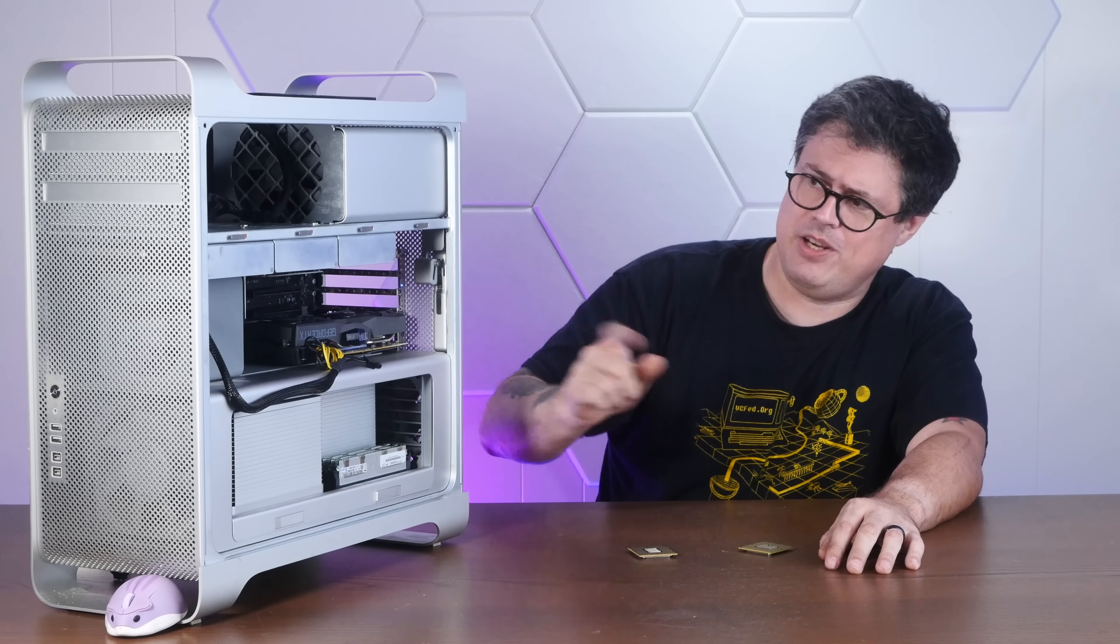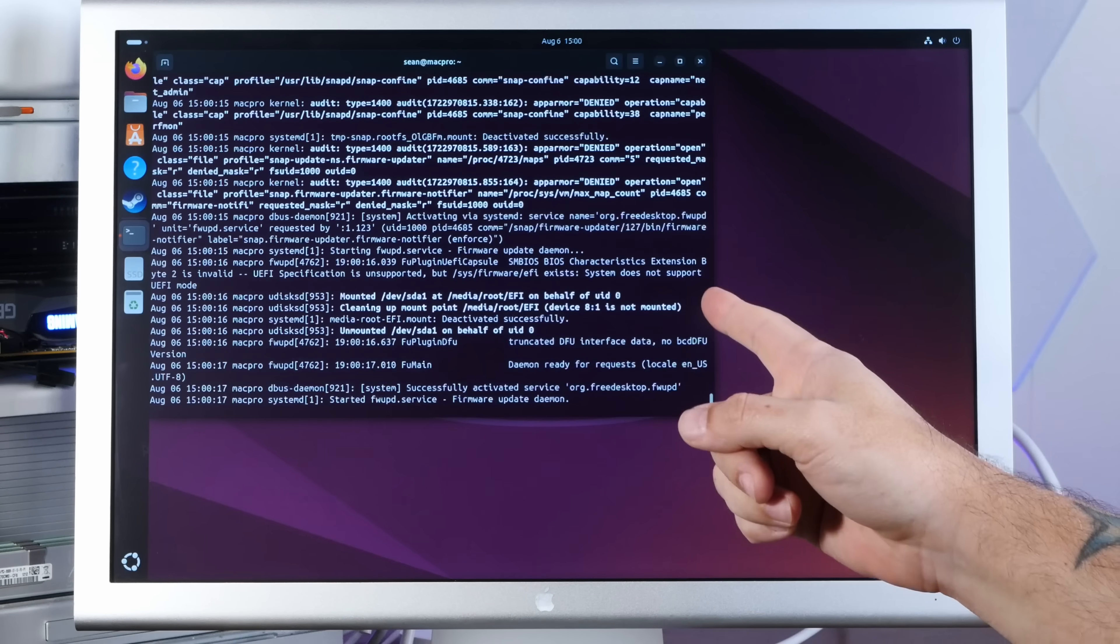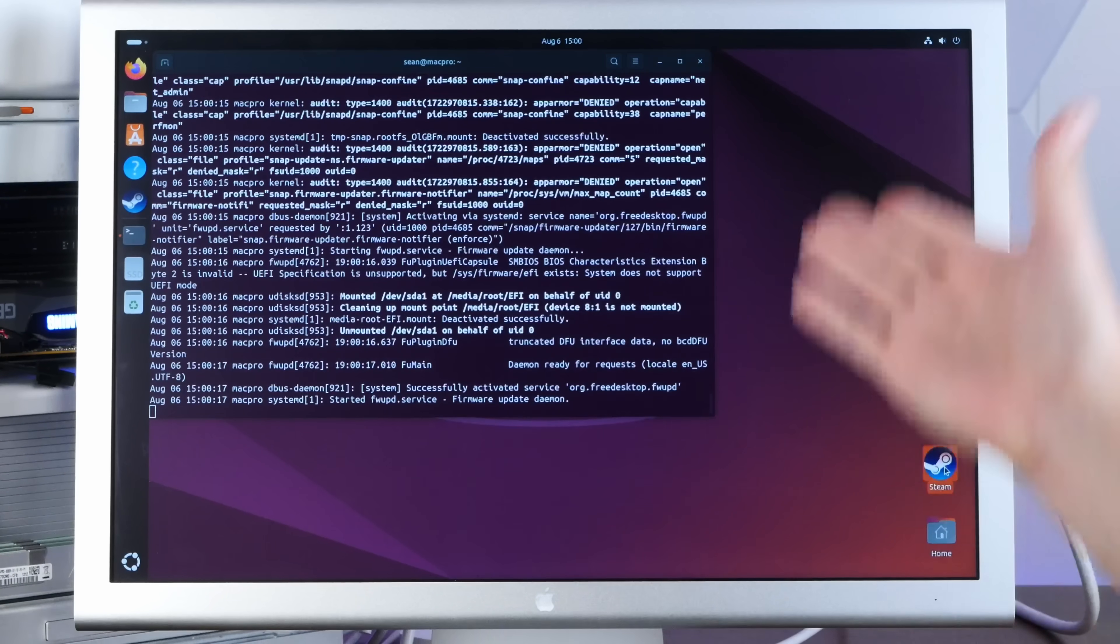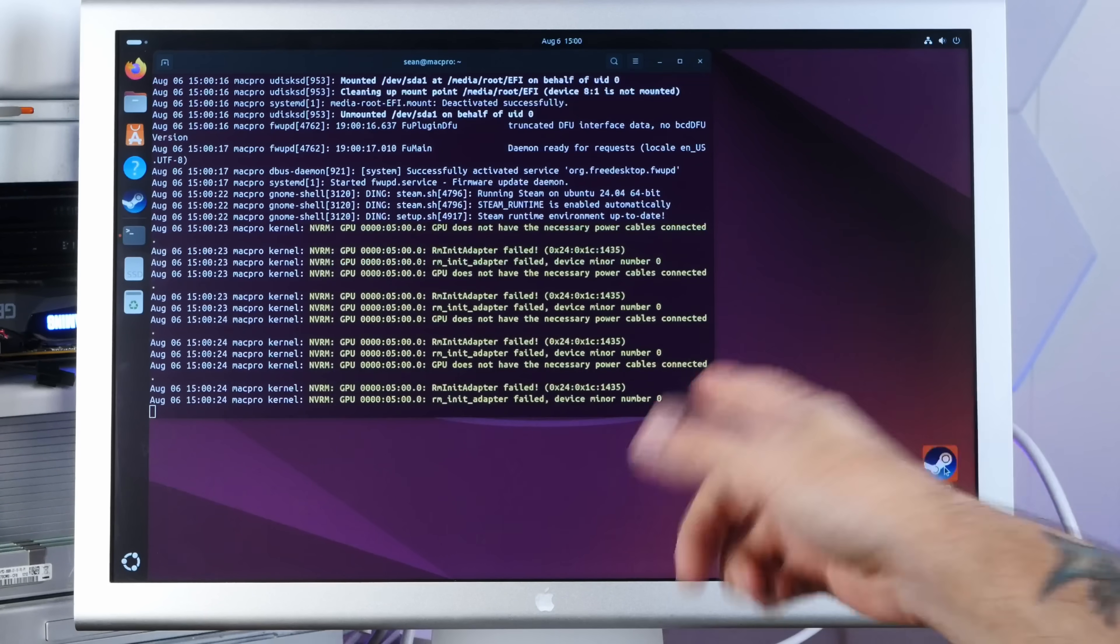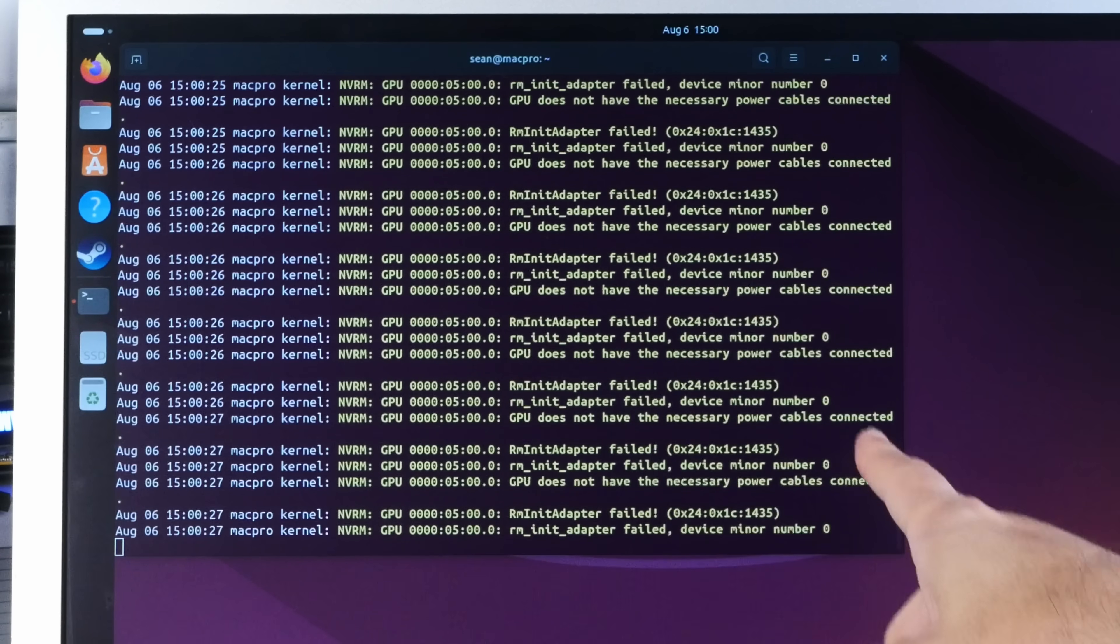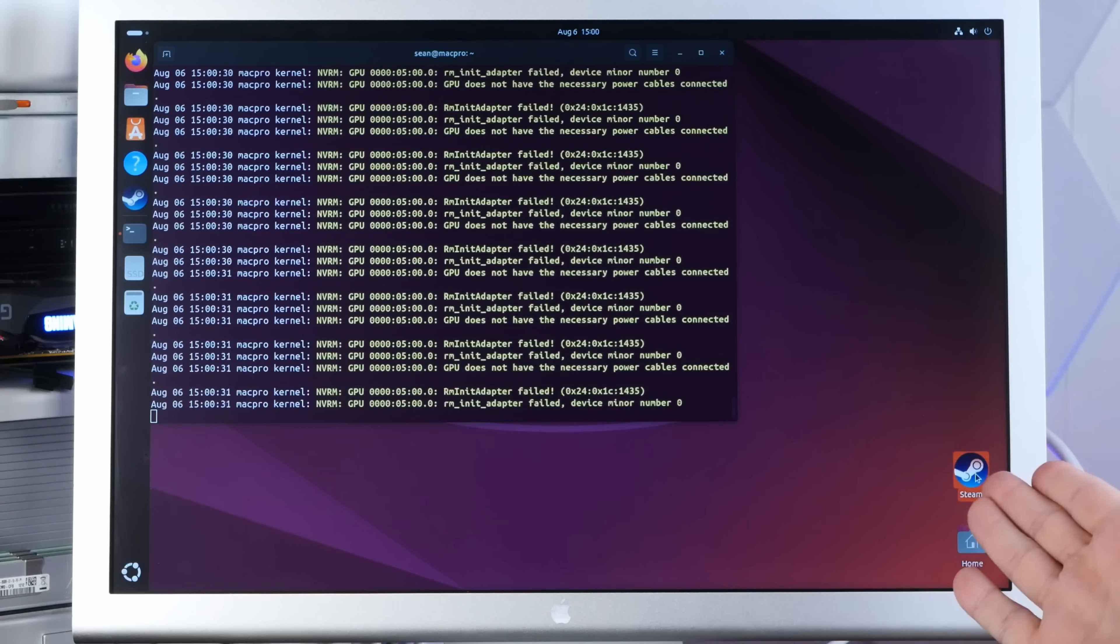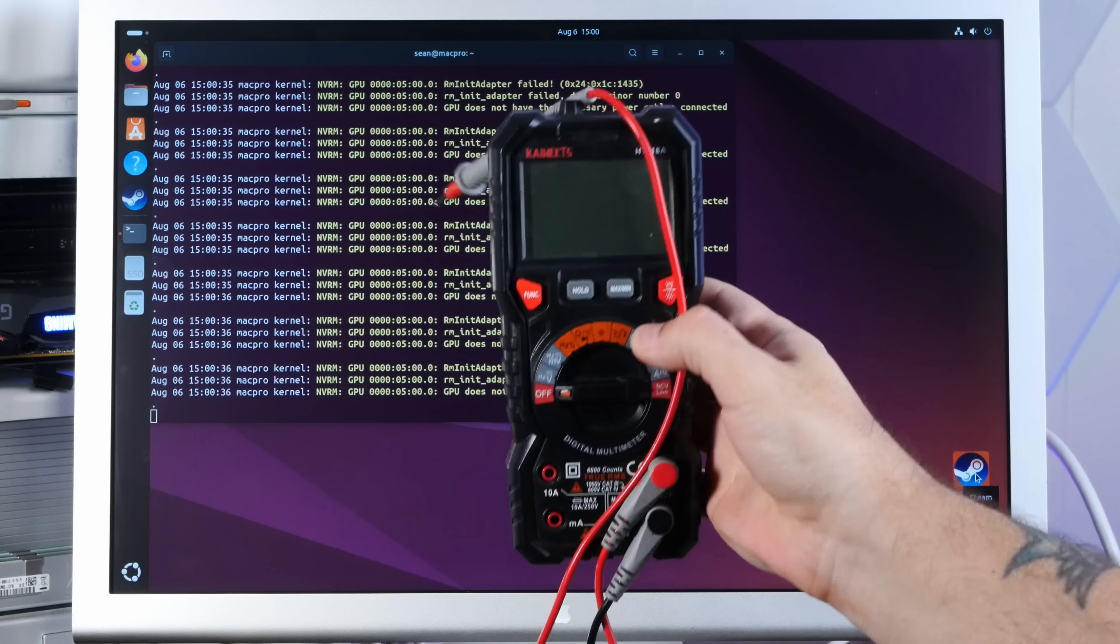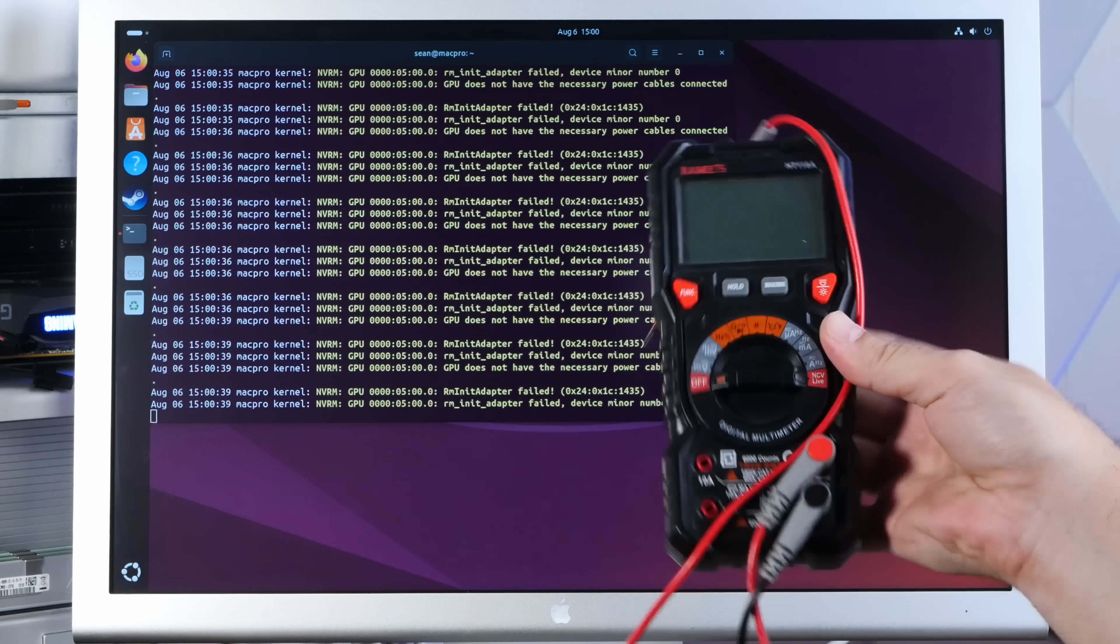But before we do that, I actually found a weird issue with this video card hack that I think we should take a look at first. Even though it's booting and running off of this 2070, I'm getting all these messages about the GPU does not have the right power cables connected. GPU does not have the necessary power cables connected and steam is taking forever to launch. So I think the correct thing to do at this point is to make sure all of those power cables are indeed connected.